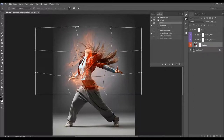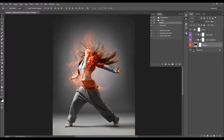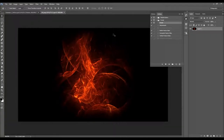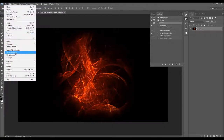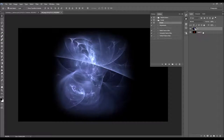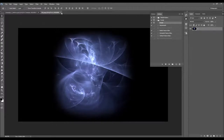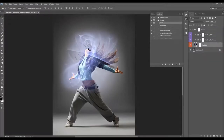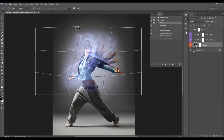If you replace the texture from the smart object, the transformation will be applied to other textures with no need to redo it. To replace the texture, double-click here, go to File, Place Embedded, and choose another texture. Hold Ctrl or Cmd, select the first texture, press Ctrl or Cmd+T to merge them into one layer, then go to File, Save. Once you close this window, the texture will be automatically updated, and the transformation you made will still remain.